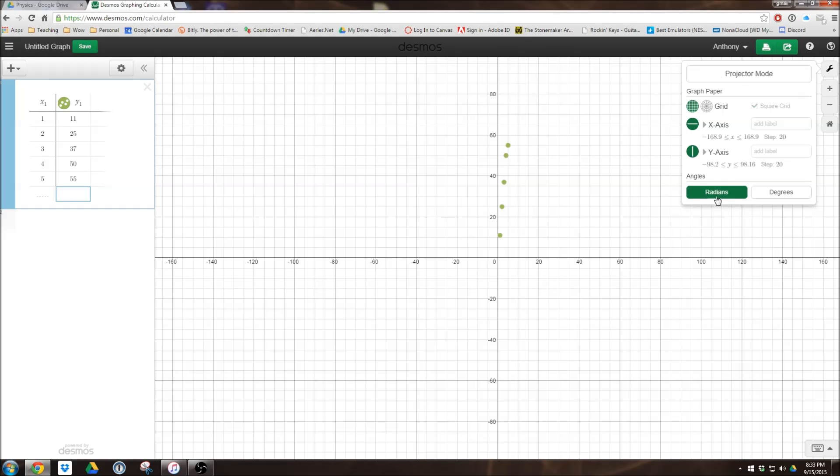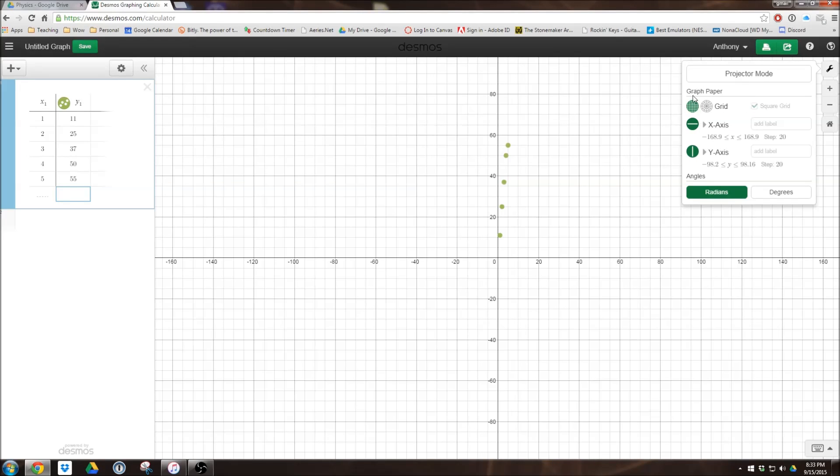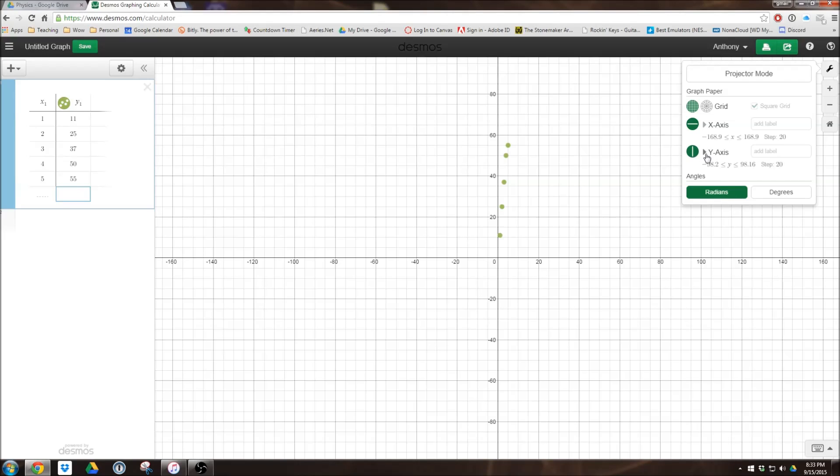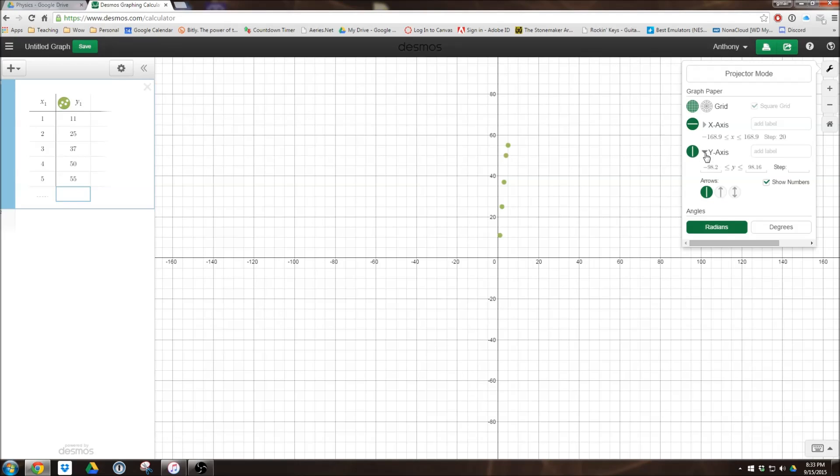If we click on that, we don't really care about the projector mode, and I don't think that shows up on the app, but this will. Everything down here will. And this is where this gets really important. First, you'll notice here's your x-axis, and you'll also notice here's your y-axis.